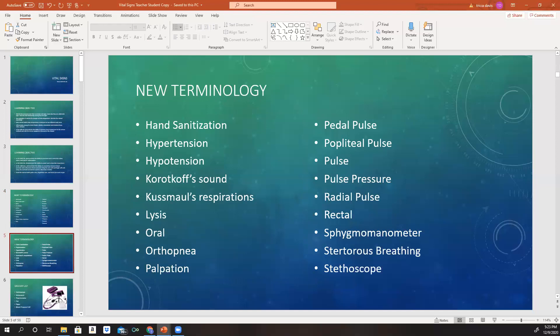We also have: hand sanitation, hypertension, hypotension, Korotkoff sounds, Kussmaul's respirations, lysis, oral, orthopnea, palpation, pedal pulse, popliteal pulse, pulse, pulse pressure, radial pulse, rectal, sphygmomanometer, stertorous breathing, and stethoscope. You can find these terminologies in the front of your book if you want to look them up — they will give you some definitions.